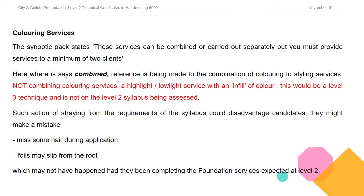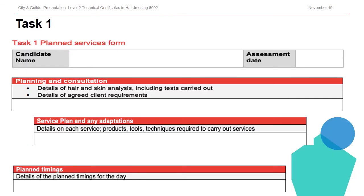Moving on to the tasks of the synoptic assessment and looking at the paperwork behind that. Task one is the pro forma used to produce consultation records. Consultation records and service plans must explain the service choices for each client and provide images of the looks or the colouring results expected on the outcome. To achieve higher marks, candidates should be encouraged to reason their choices, perhaps comparing and discussing alternatives to make clear the thinking behind choices with tailored recommendations, all demonstrating breadth and depth of knowledge and understanding across all services.